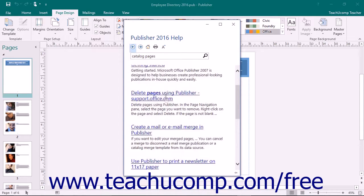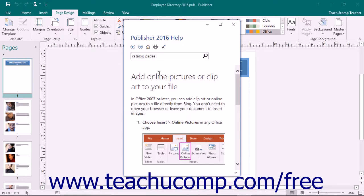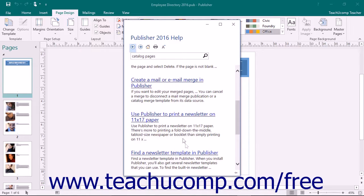You can then continue reading other topics, perform another search, or simply close the window if you are finished.